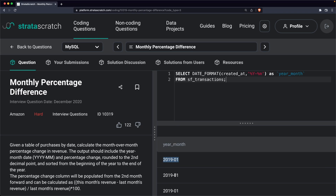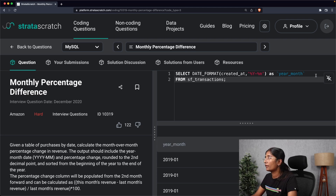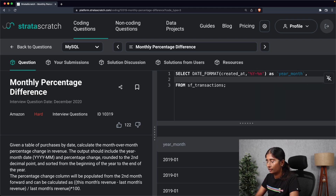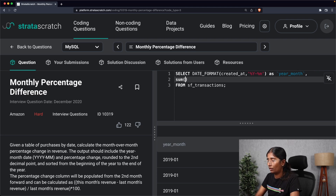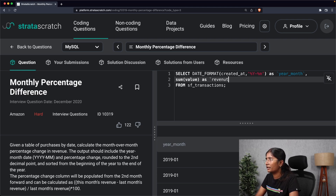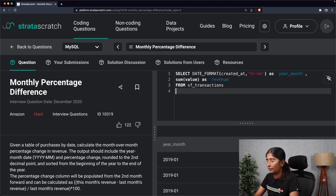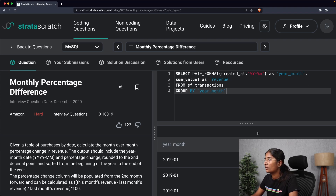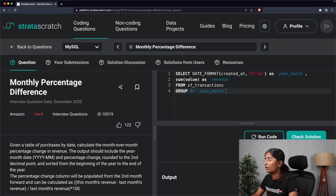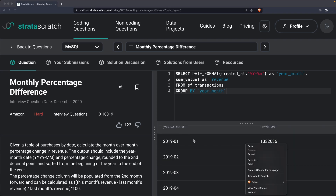The second step is calculating the total revenue. I'm going to add SUM(value) AS revenue and GROUP BY the year_month column, so that I get the monthly revenue. Running the query again, as you can see in the output, we now have the monthly revenue.